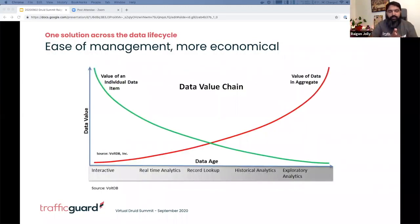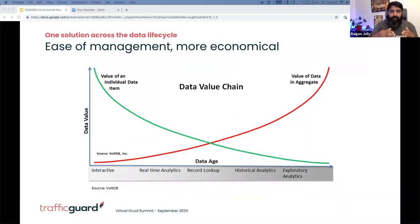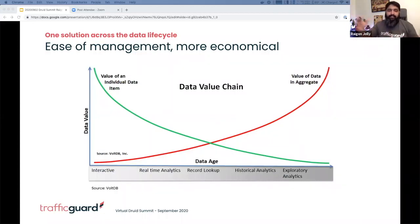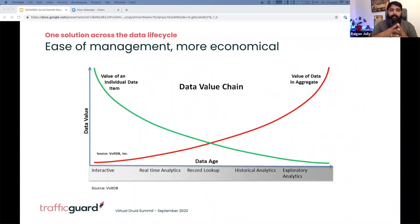The next aspect is the ability of Droid to serve across the data value chain — that is the concept of data aging. When a record comes in, the record is valuable on its own, as we have seen in the operations system. And as the data ages, the value becomes aggregate, and this is where our analytical datasets are really useful in pivot. Across the value chain, we use Droid, and it becomes an economical proposition.